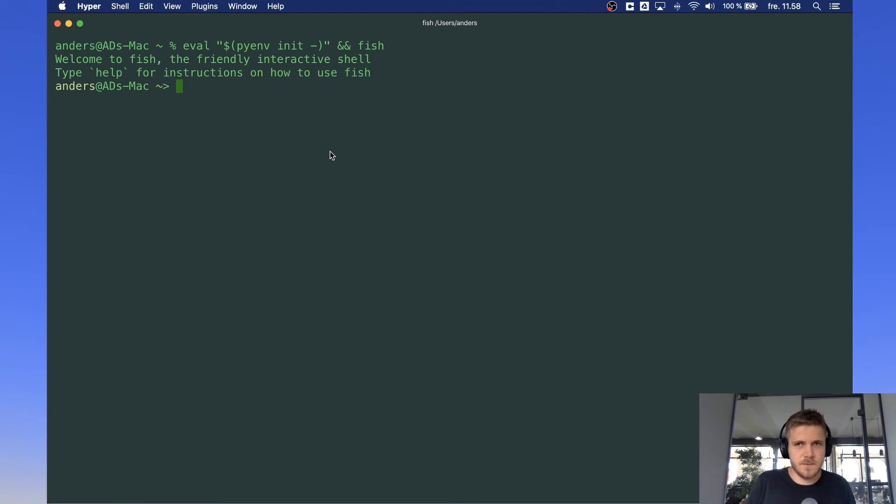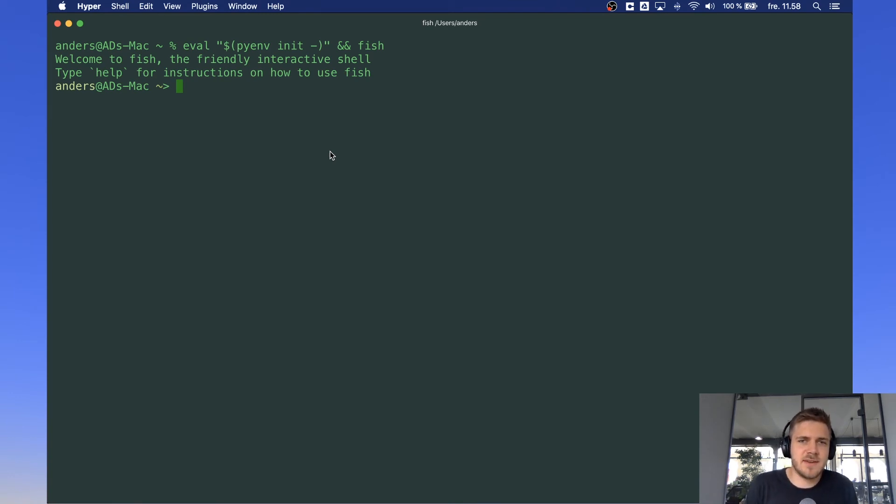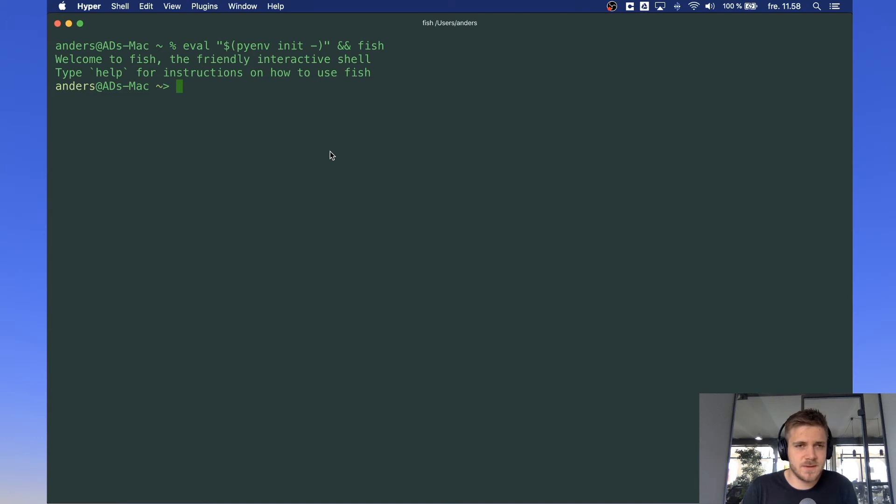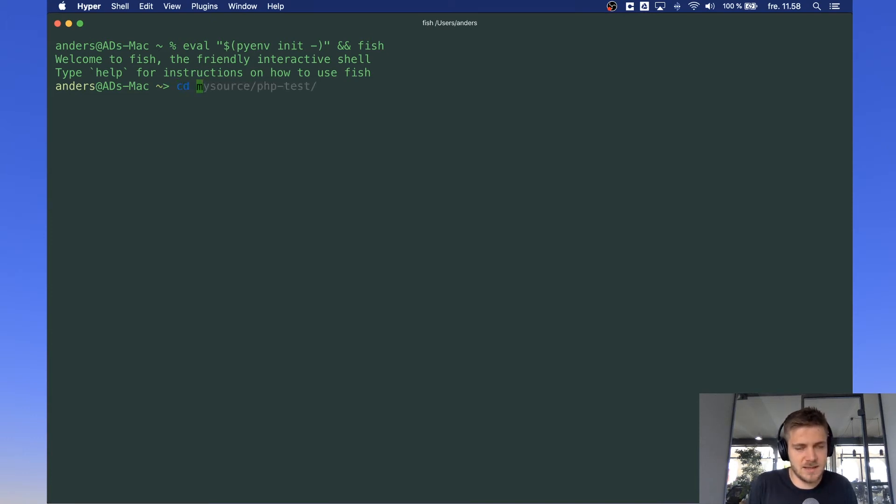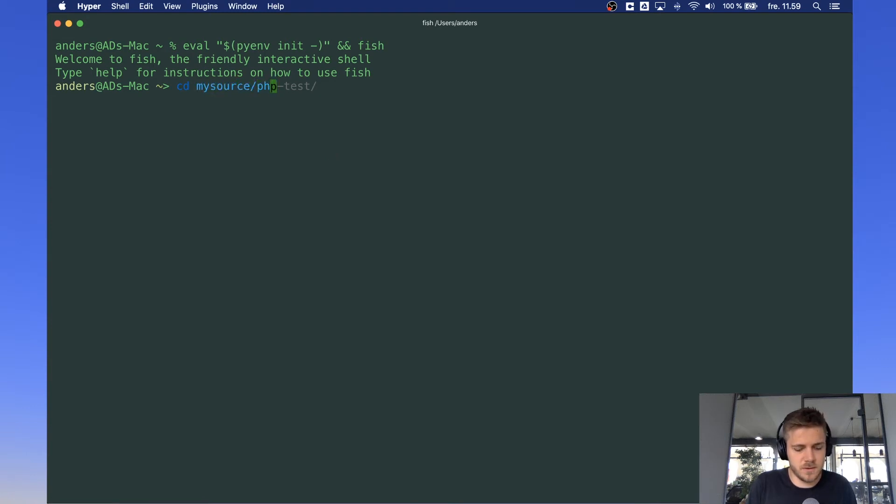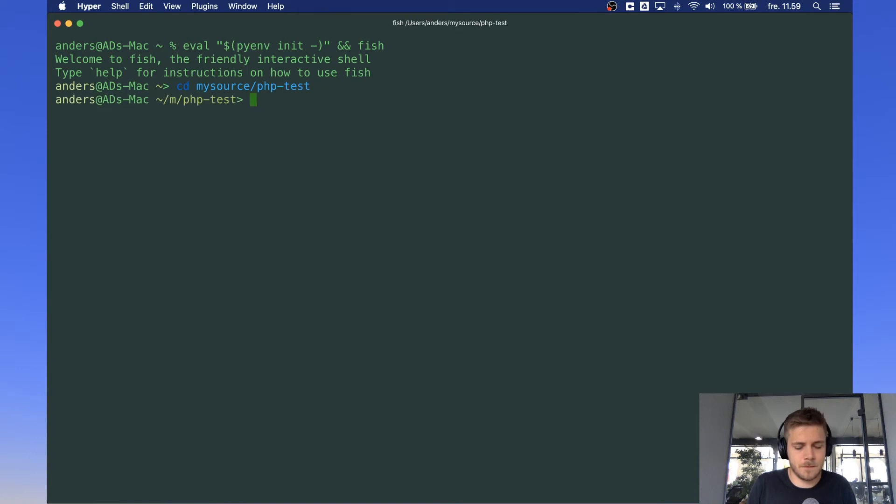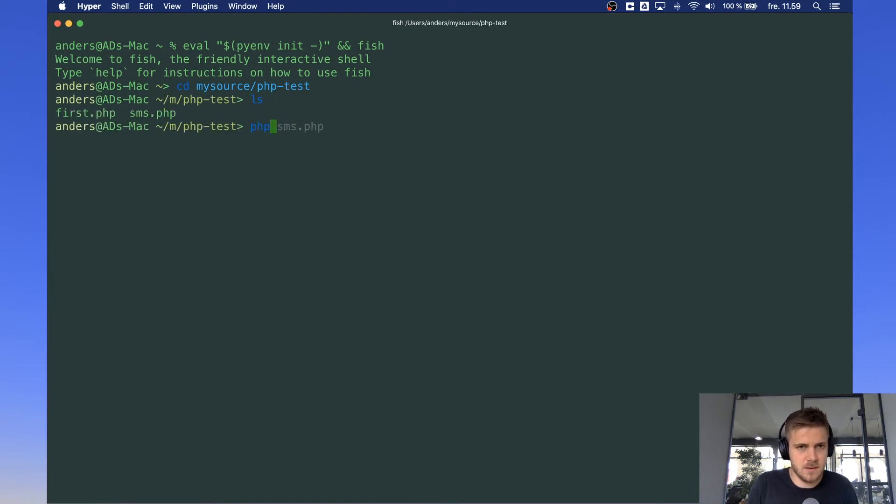So now that our PHP script is ready, next thing we want to do is execute it. You can execute this script however you like. I like to do it using my terminal so I'm going to go through how to do it there. First, I want to navigate to your folder that contains the file. You can see here I got my sms.php file executed.